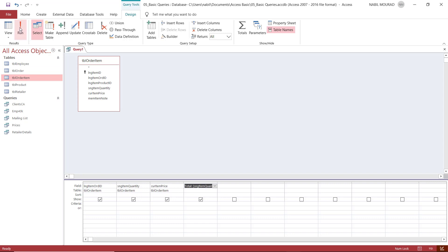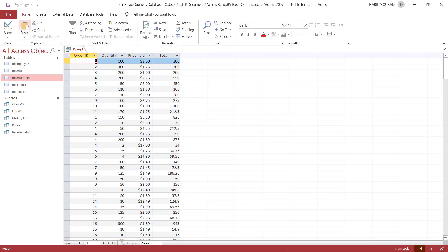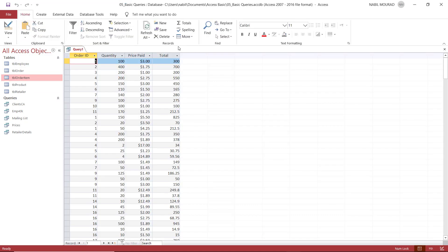Let me test. I click on the red exclamation mark, the run button. And now here is the calculated field. And the name of the field is total.